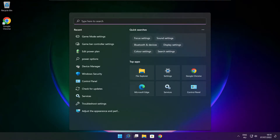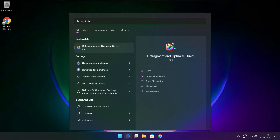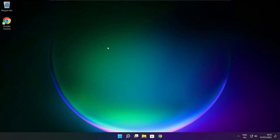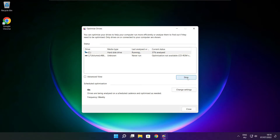Click the search bar and type optimize. Click Optimize Drives. Select your drive. Click Analyze and click Optimize. Optimize complete and click close.